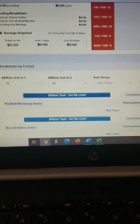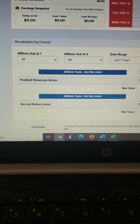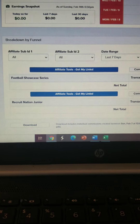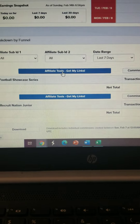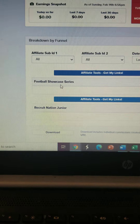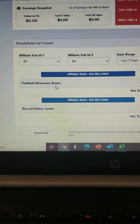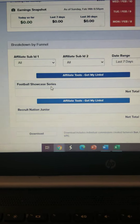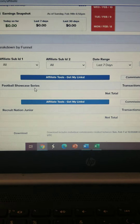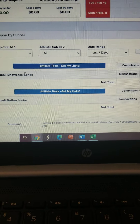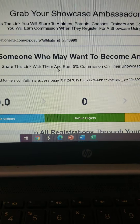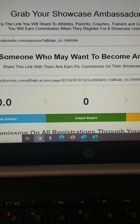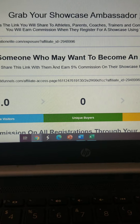Scroll down here because guys are asking where you get your links. If you click on this link here — this is for the football showcase, this is for the high school. We have a high school/college model and we have a junior model. So this is the high school/college model, and if you click on this model it takes you to this screen.